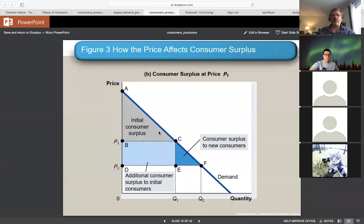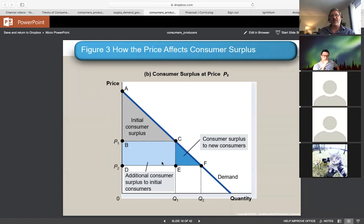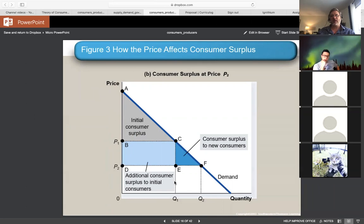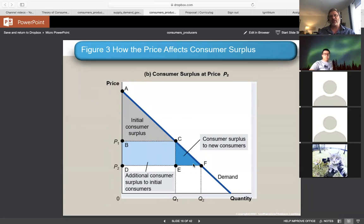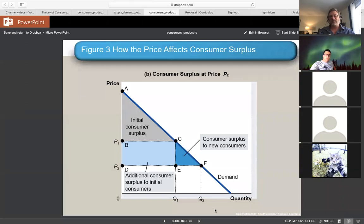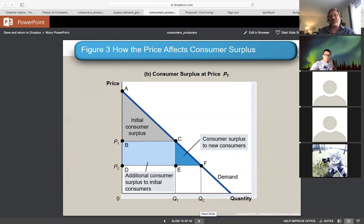At a lower price, we would add additional consumer surplus to the original consumers purchasing quantity Q1, and then new consumers entering the market would also get consumer surplus. As we lower the price, we move down the demand curve from point C to F, and we can measure how consumer surplus changes by comparing these areas.